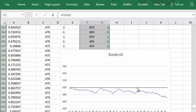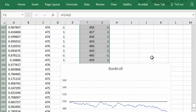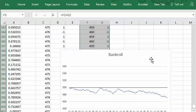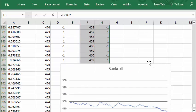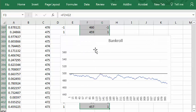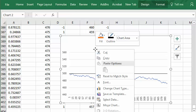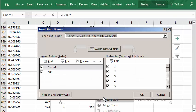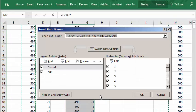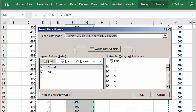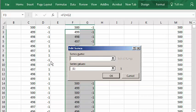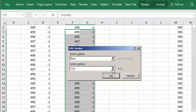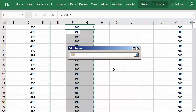Now we need to add that plot. So if I right click on this graph, select data, add another line, series name, I'll call it red.